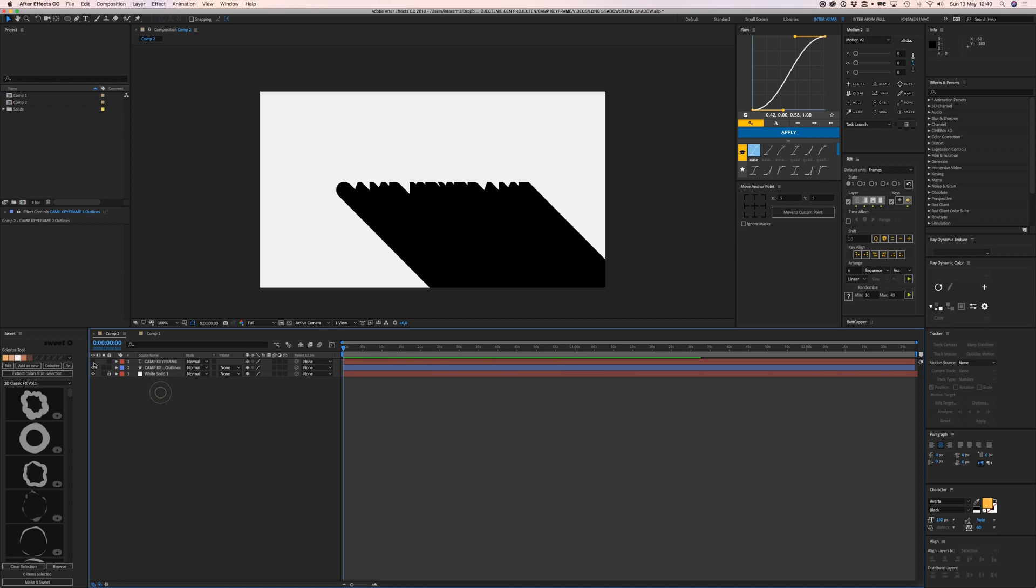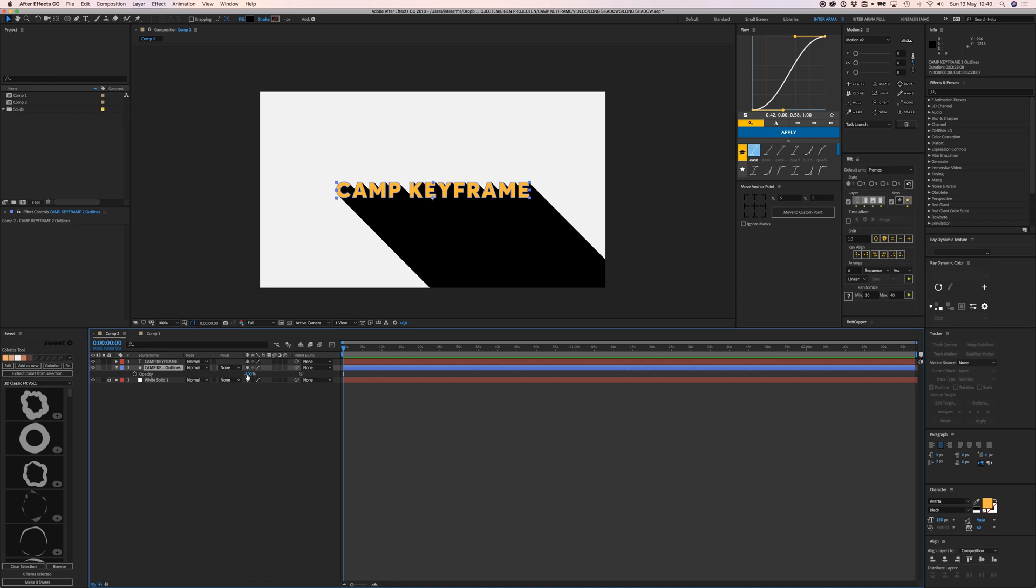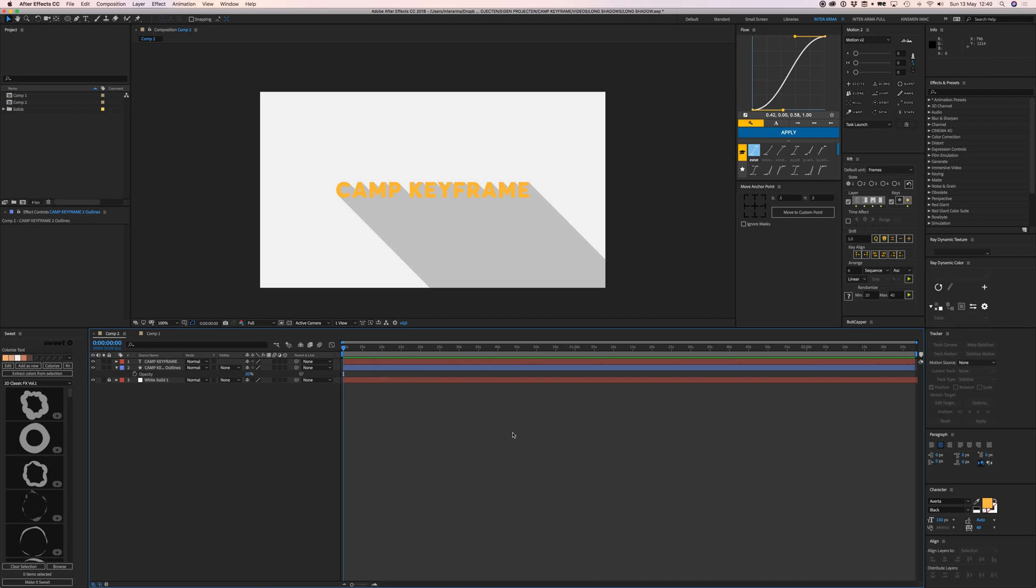Now we're going to turn on the layer we turned off earlier, which will be our font itself. For the outline, we can go to the opacity and set it to maybe 20%, and there you go, that's your long shadow.